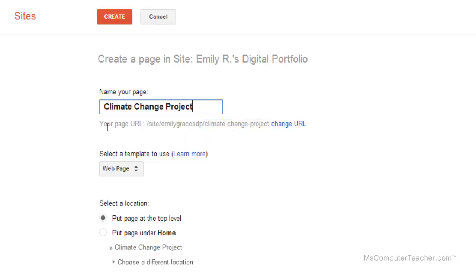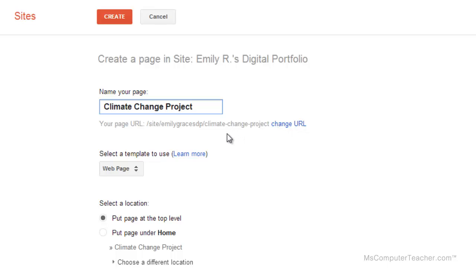Notice that creating the name for the page creates a URL specifically for that page. You can change it, but I don't see much reason to do that usually, so I just leave it as it is.